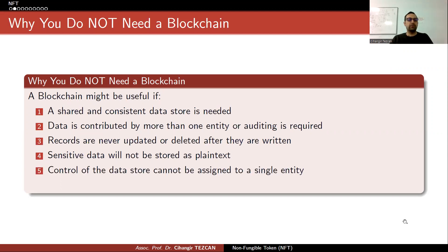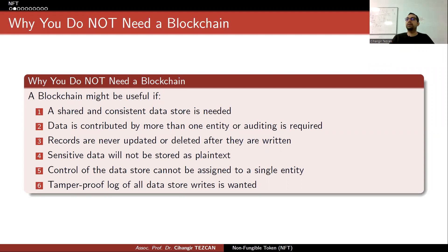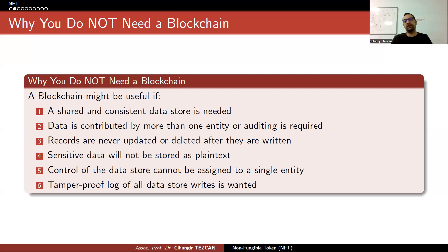A blockchain might be useful if control of the data store cannot be assigned to a single entity and a tamper-proof log of all data store writes is wanted. If you say yes to all of this, then a blockchain might be useful — though not necessarily better than other methods. Most people in the early years after Bitcoin just modified basic specifications of Bitcoin to introduce alternative cryptocurrencies, and in order to create your own blockchain and store different kinds of data, you have to be proficient about how the blockchain works.